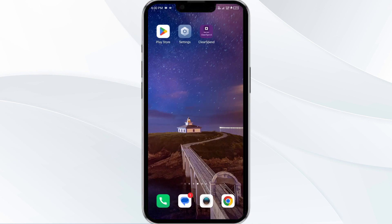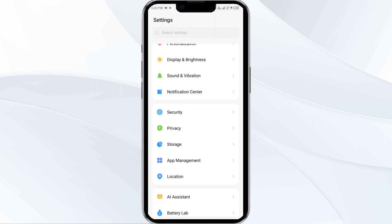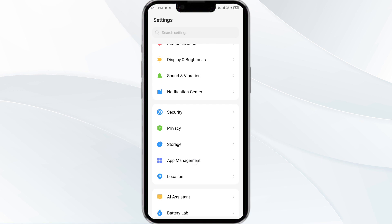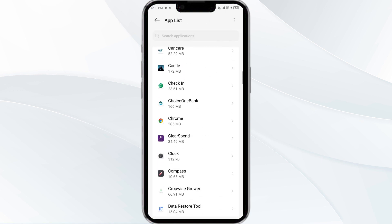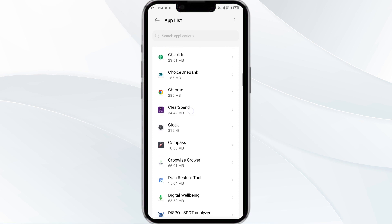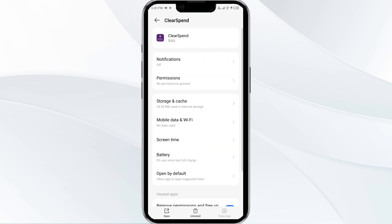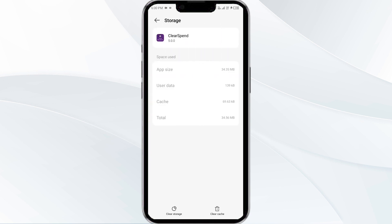The fourth solution is to clear the Ulster Bank app cache. Clearing the app cache can often resolve performance issues. To clear the Ulster Bank app cache, go to your phone settings and open the app manager. After that, select the Ulster Bank app from the app list, then click on storage and cache, and finally tap on clear cache.